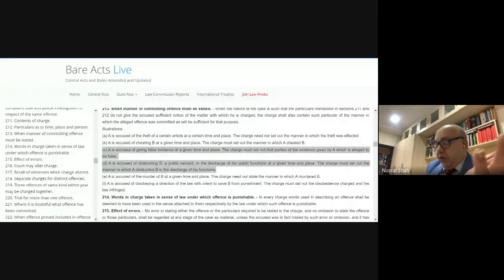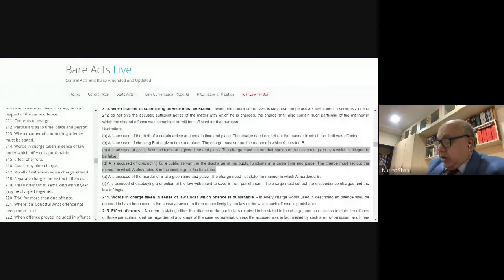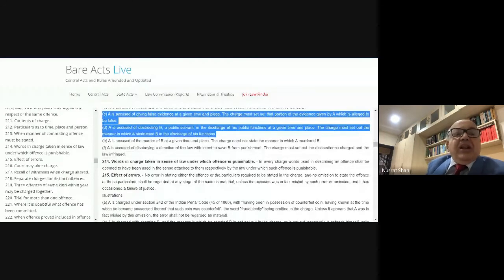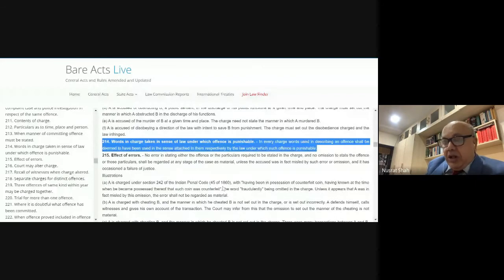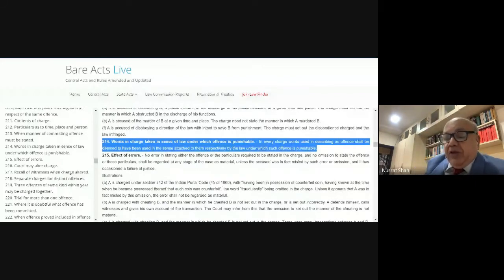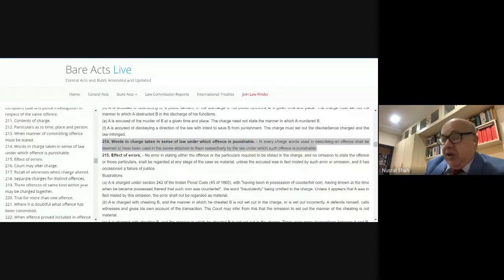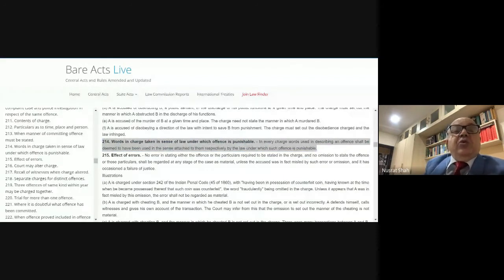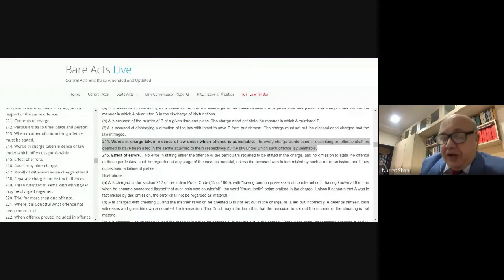Section 214 provides that when an offense is described by a particular term in a section or law, that exact wording and language of the section must be used in the charge. For example, if a law describes the accused as a 'terrorist,' that description must be given. Or if the accused is a 'habitual offender,' that must be specifically mentioned.